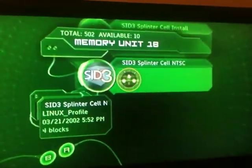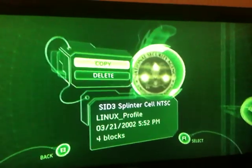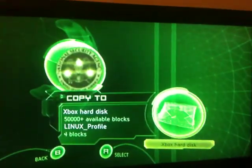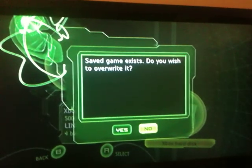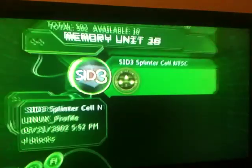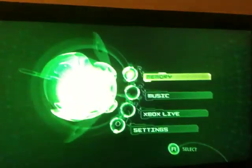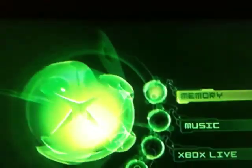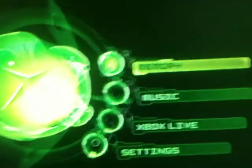And then you've got to copy over this one as well. I already got the Splinter Cell game in the Xbox, so I'm going to turn off the Xbox and turn it back on.